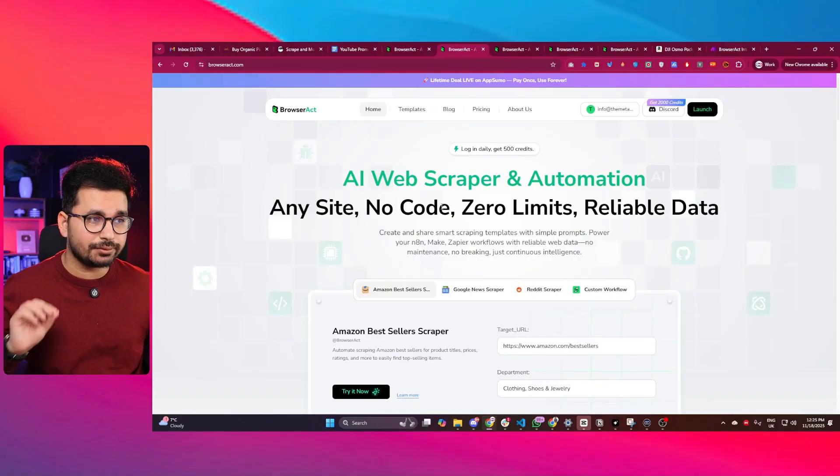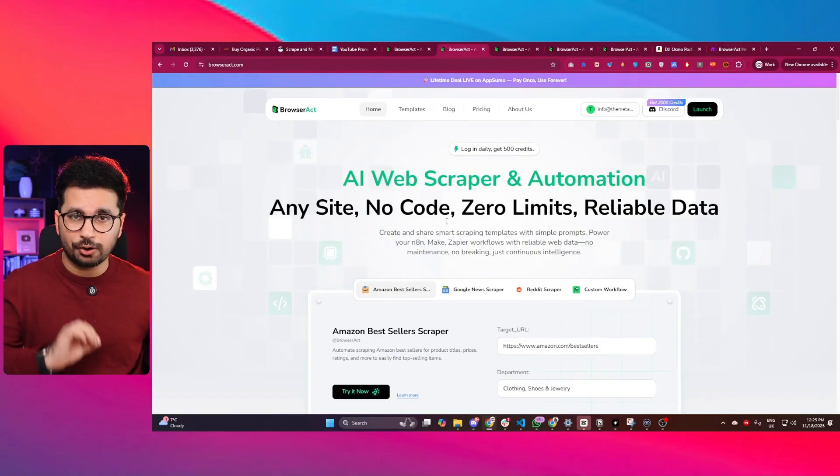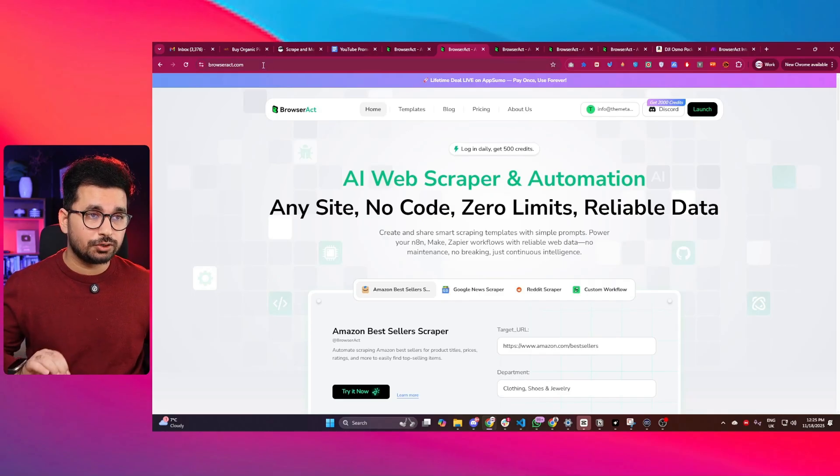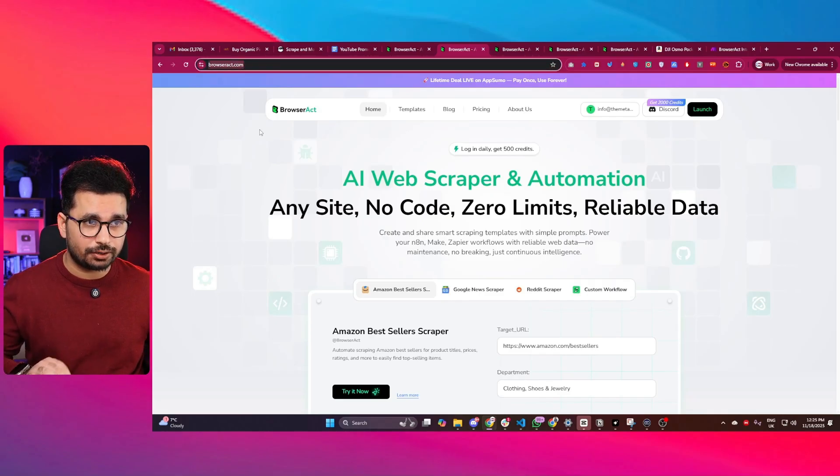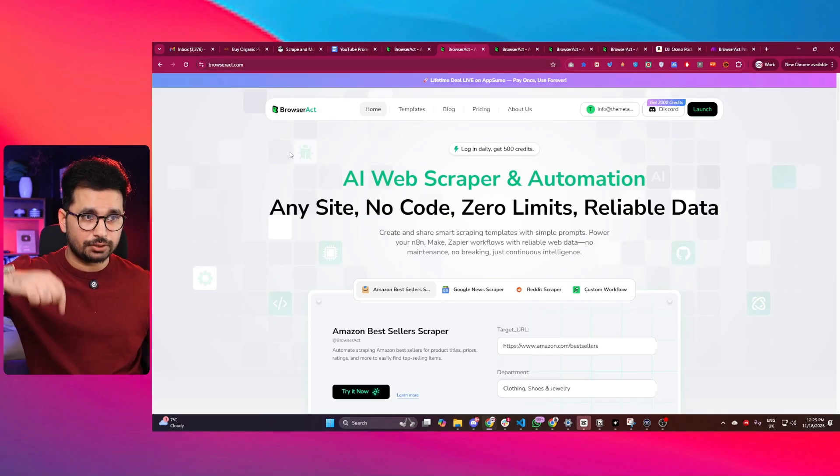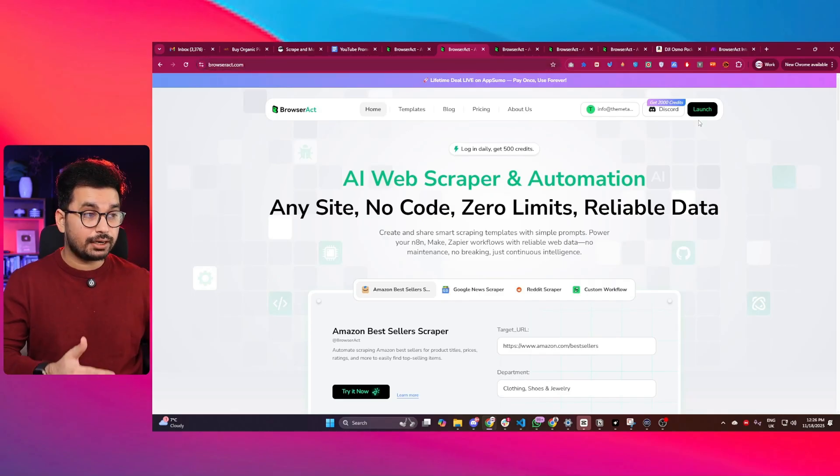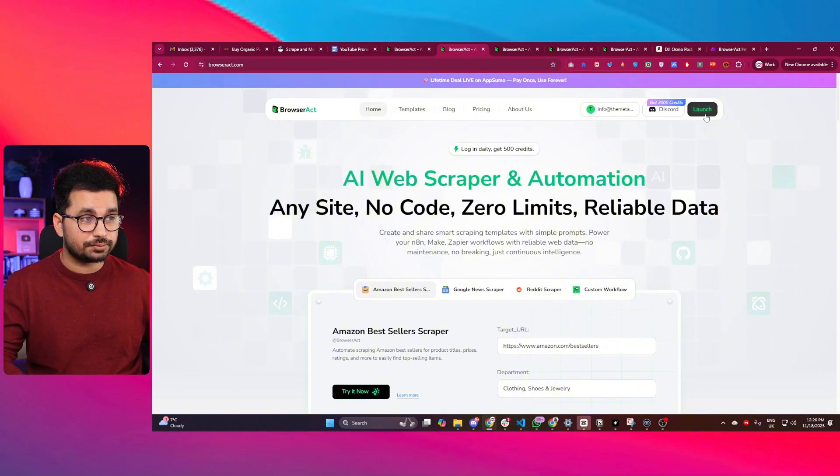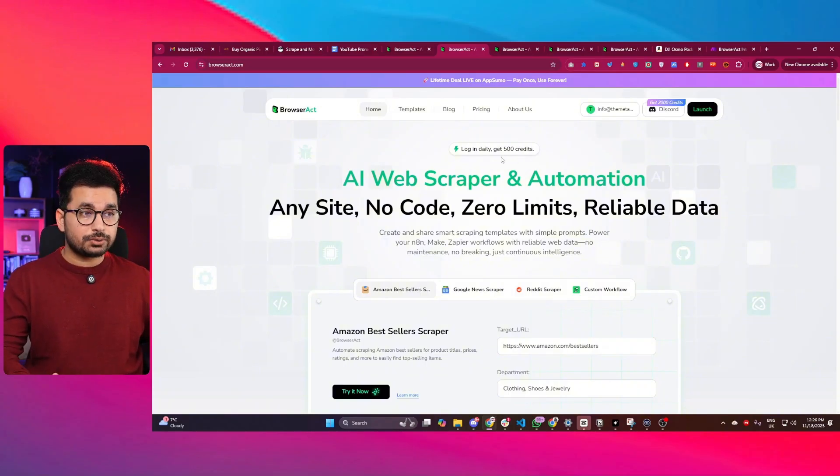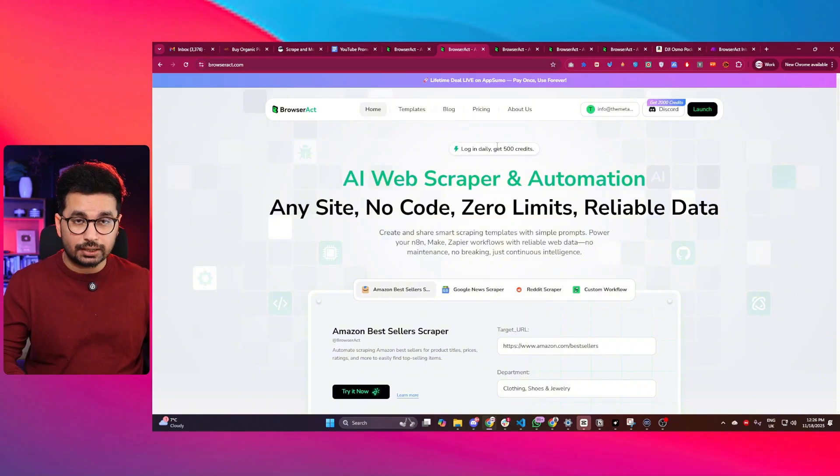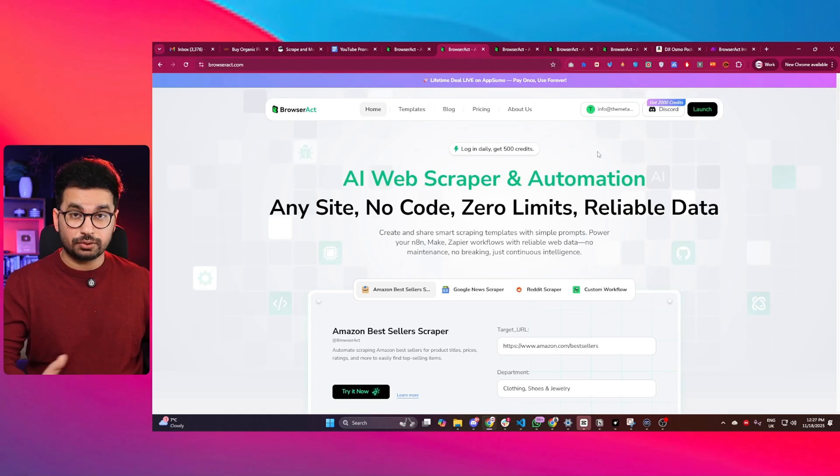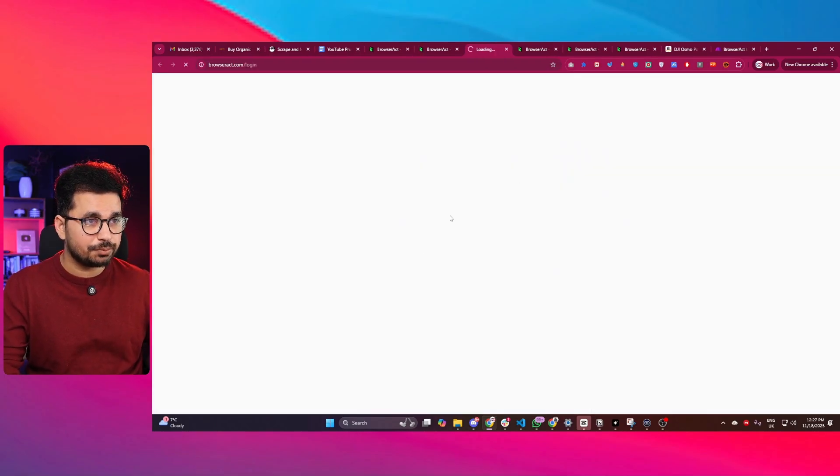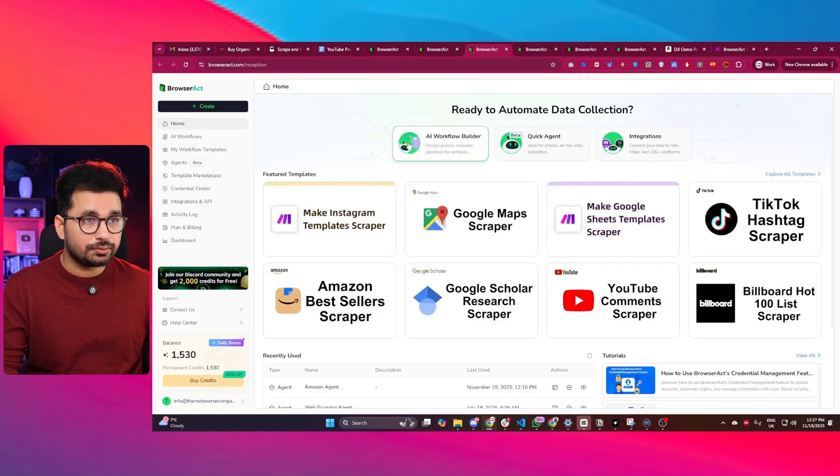So let's dive deep and let me show you how BrowserAct actually works. You can just go to BrowserAct.com or click on the link in description. After that, you can sign up and start using it for free. It will give you free credits, and also if you log in daily, it gives you 500 credits. Once you have signed up, simply click on launch button and it will open this dashboard for you.